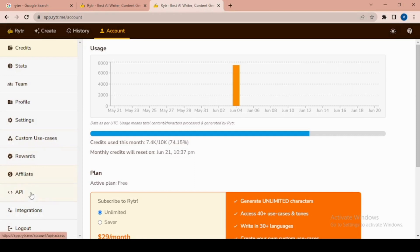So that's all guys - this is how you can create your content very easily in RYTR. Thank you for watching.